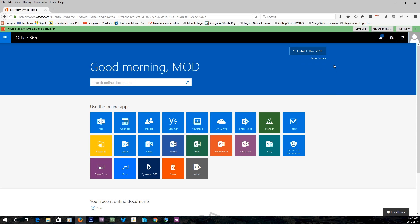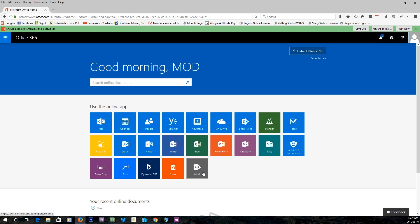G'day guys, it's Jake here. Today I'm going to show you how to allow external access on Skype for Business on Office 365.